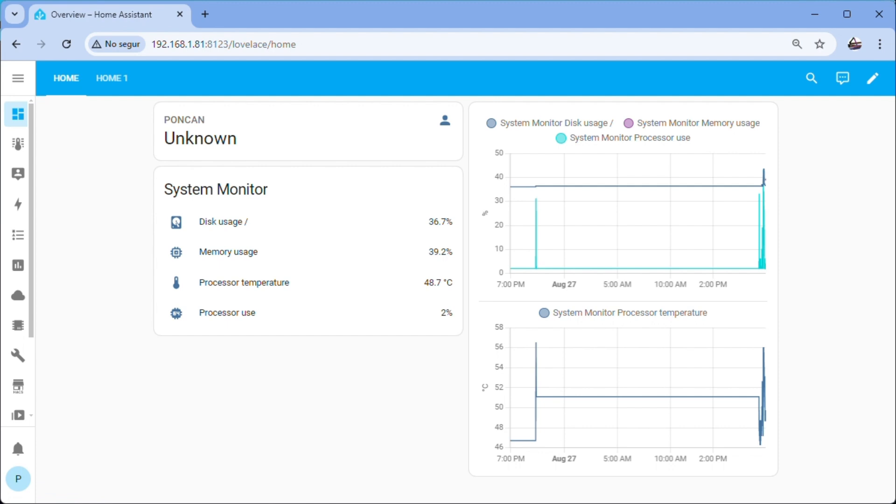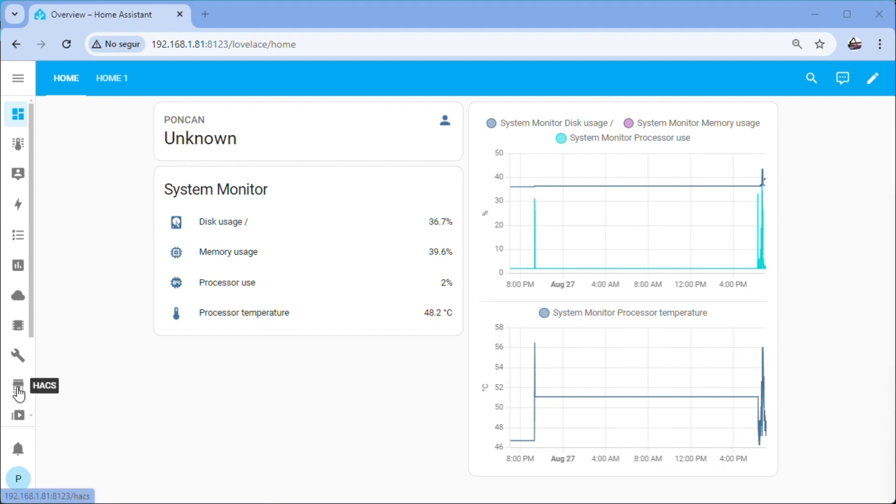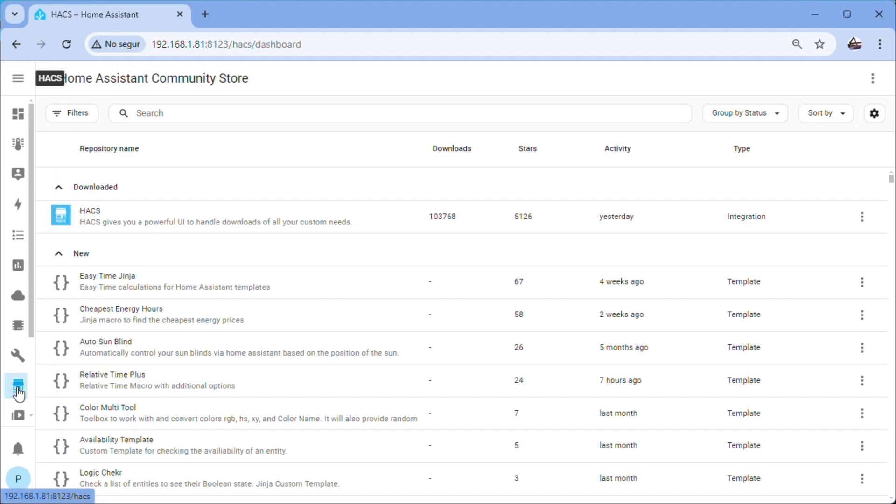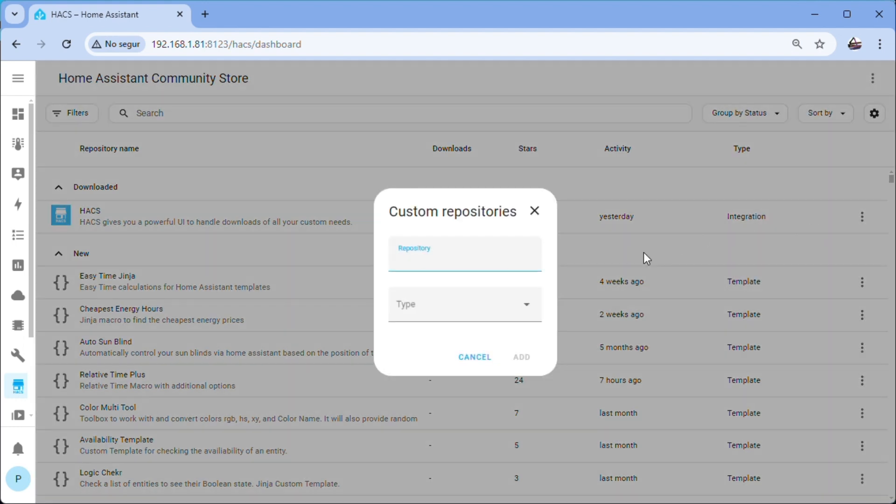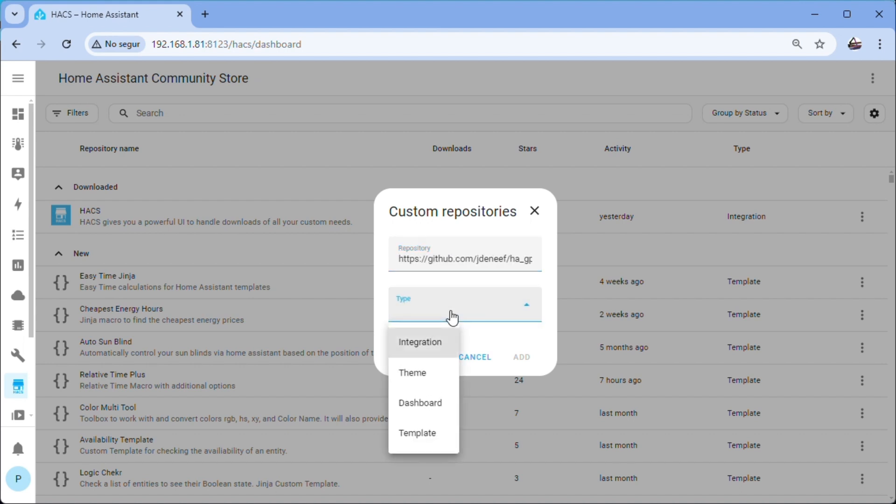Next we need the integration to control the Raspberry GPIOs as they are not included as integrations in Home Assistant. We have to use HACS integrations. We leave a link to the HACS installation video from the Smart Home Junkie channel.